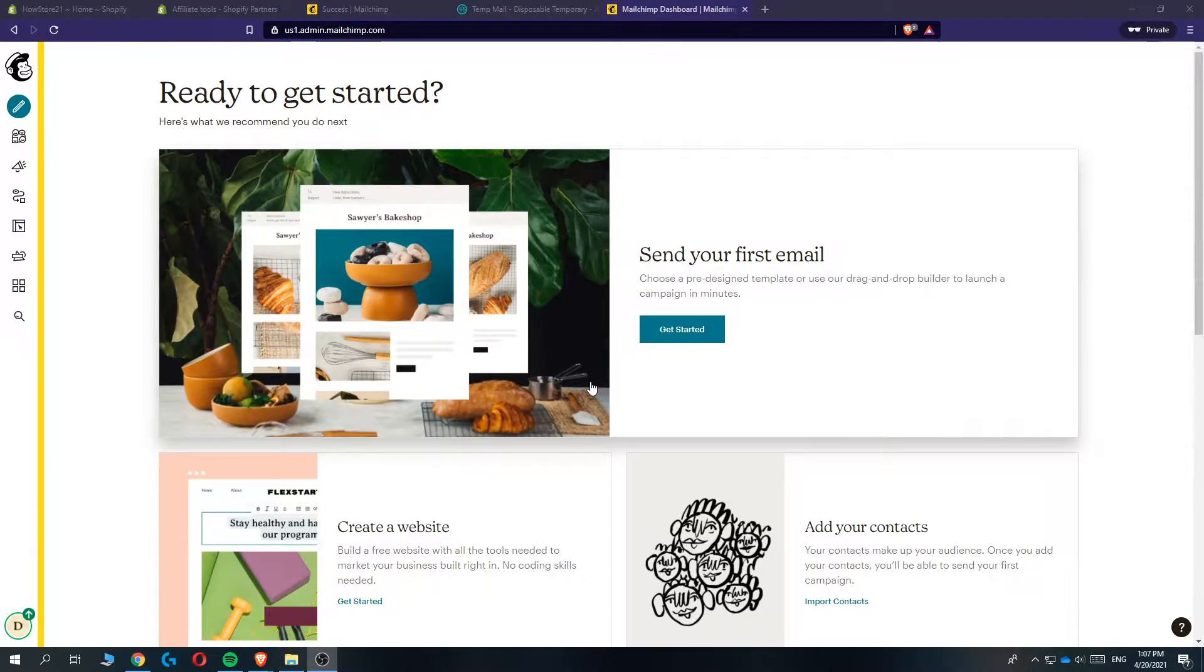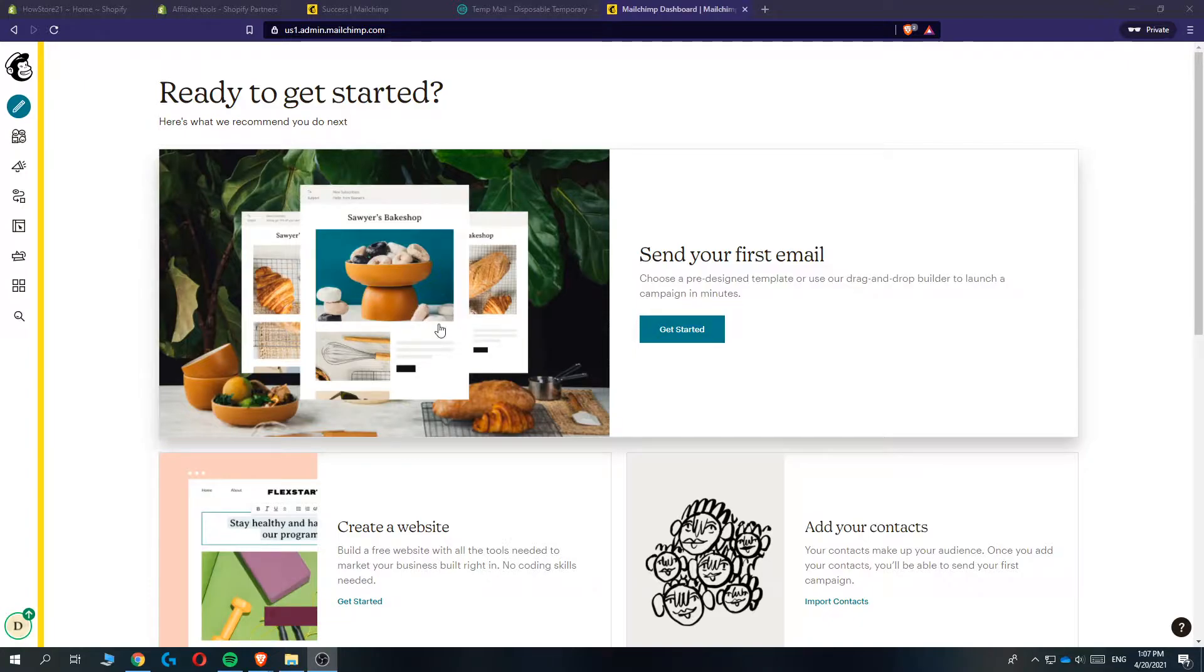In this video, I'm going to show you step-by-step how you can connect a domain to your MailChimp account. As you can see here,